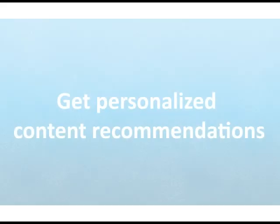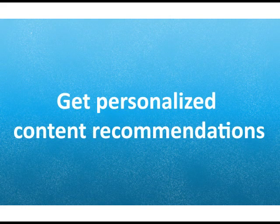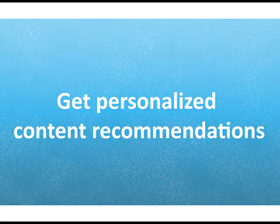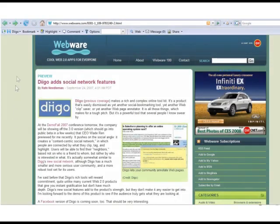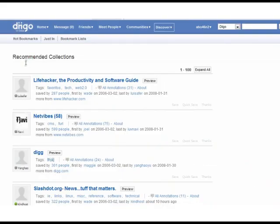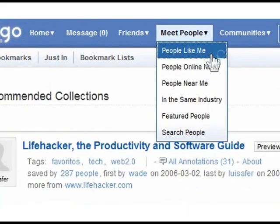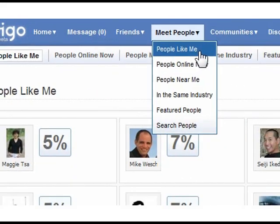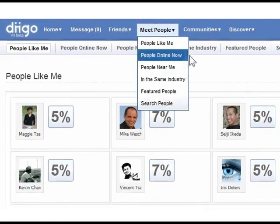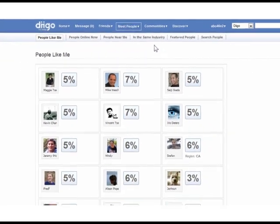But the benefits of Diigo don't stop here. Now that you've expressed your interest through your bookmarking, Diigo will be able to deliver web content specifically tailored to your interests, show you users with similar interests, and a lot more. Suddenly, the solitary act of reading becomes social and fun, and is now a great way for you to connect with the world.